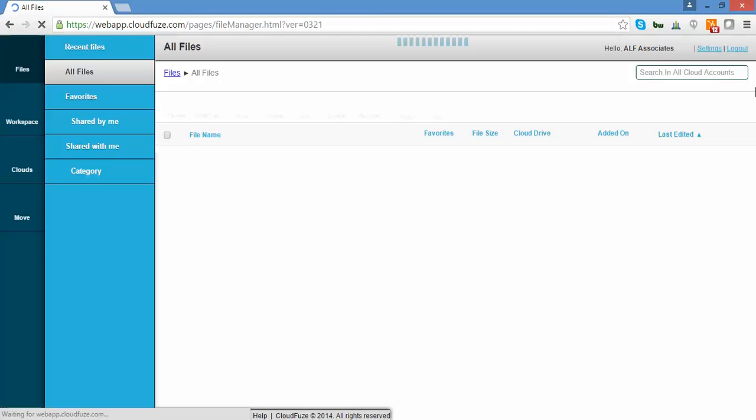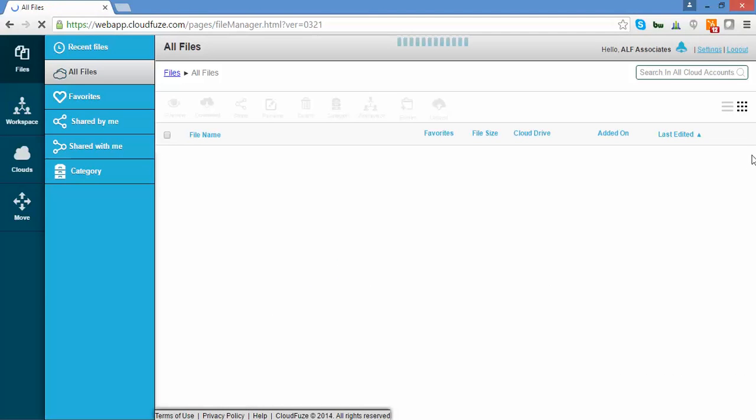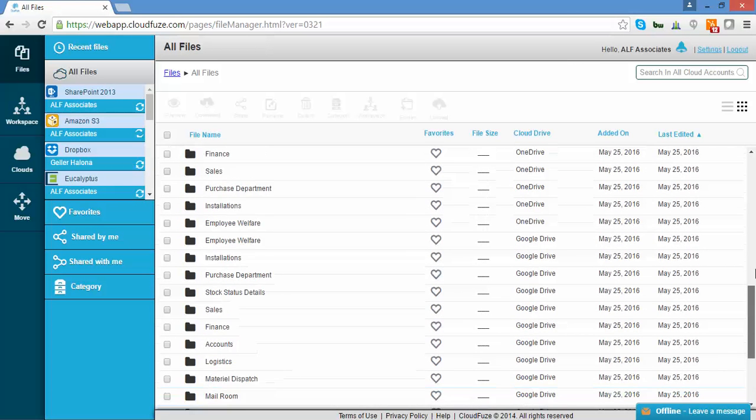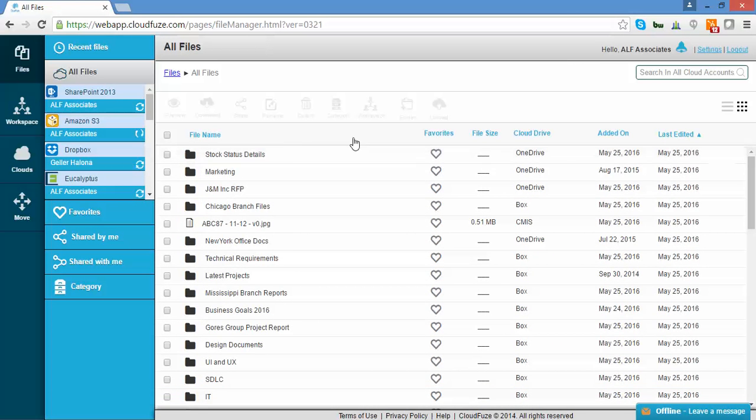Here is the Files tab. It shows a listing of your files across your native clouds. Now, let's click Move.